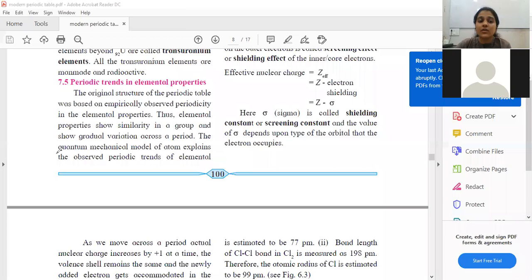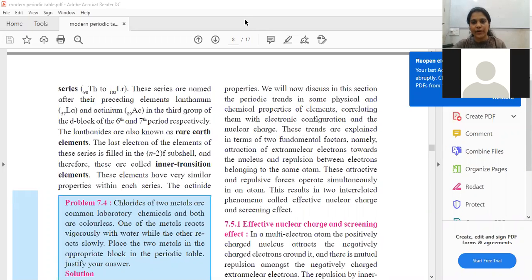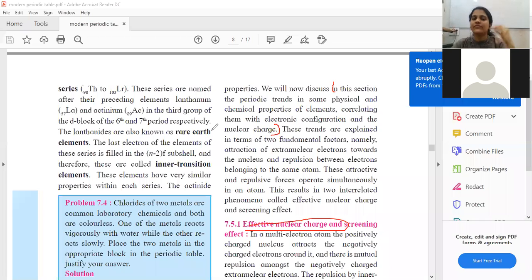The quantum mechanical model of atom explains the observed periodic trends of elemental properties. We will now discuss the periodic trends in some physical and chemical properties, relating them with electronic configuration and nuclear charge. Students, what do you understand by the term 'nuclear charge'? When you read the term nuclear charge, what is the first thing that comes to your mind?